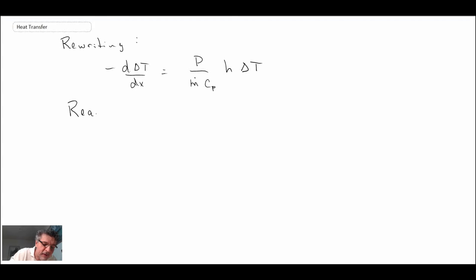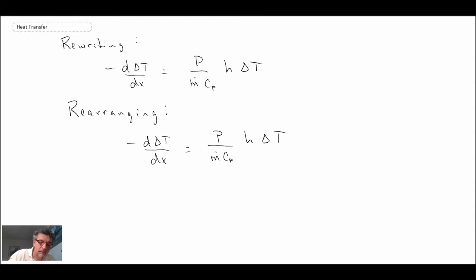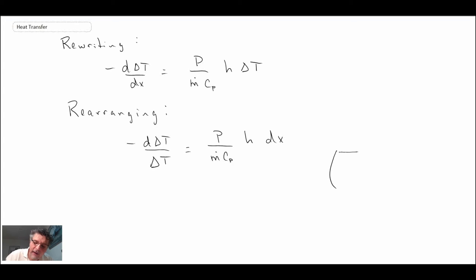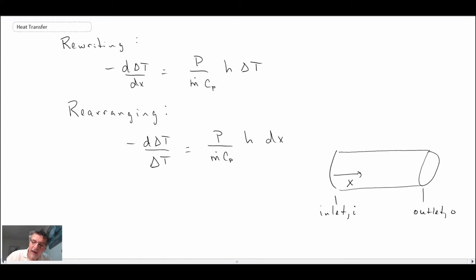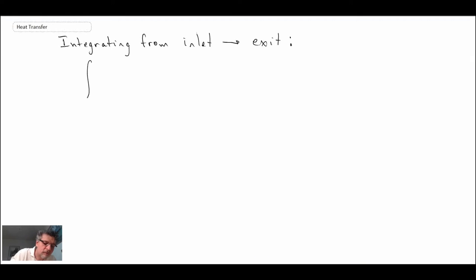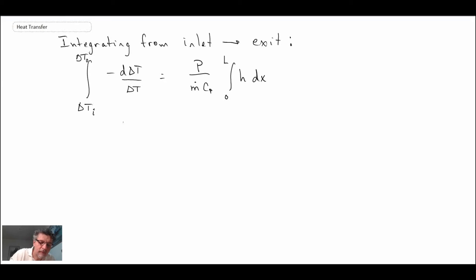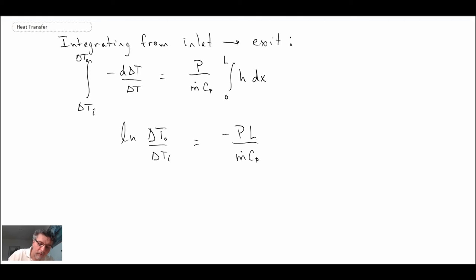I'm going to rewrite our differential equation with this substitution and rearrange. We now have this new expression, and I'm going to integrate it from the inlet to the exit of the pipe. We use I for inlet and O for outlet, with x going from x equals zero to x equals L.